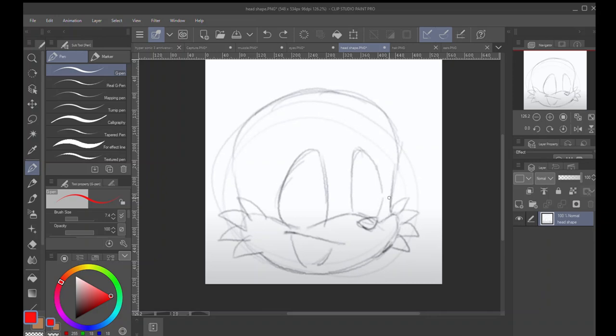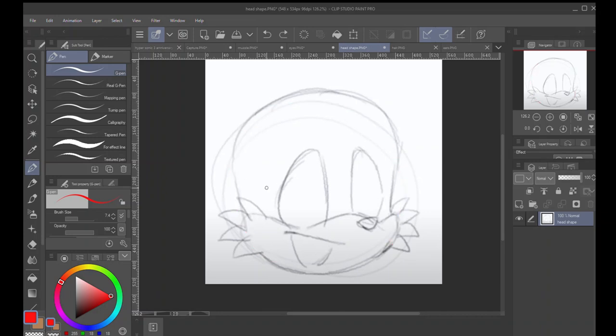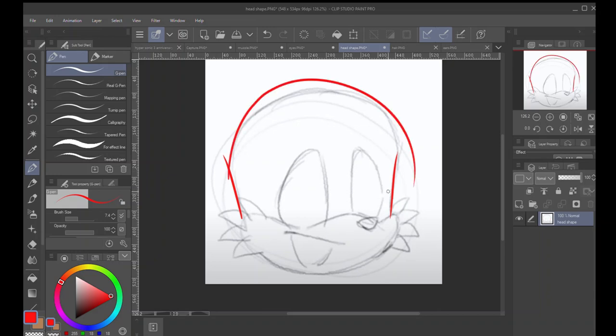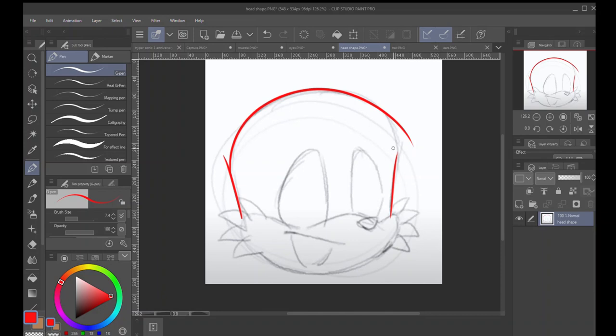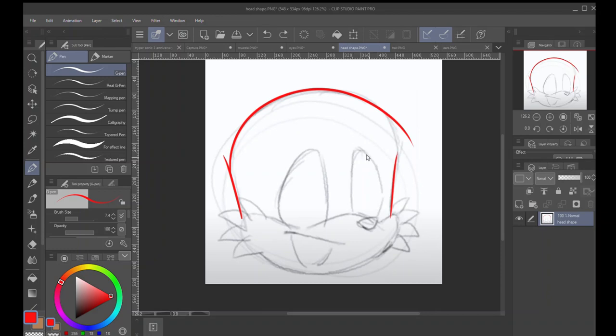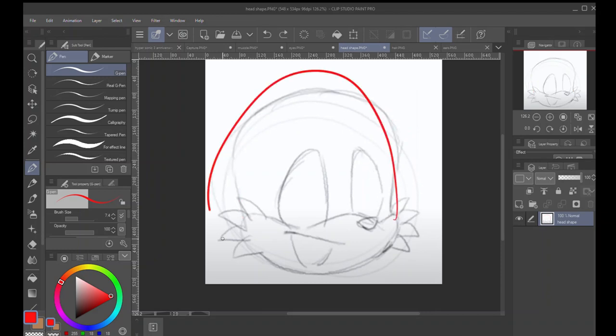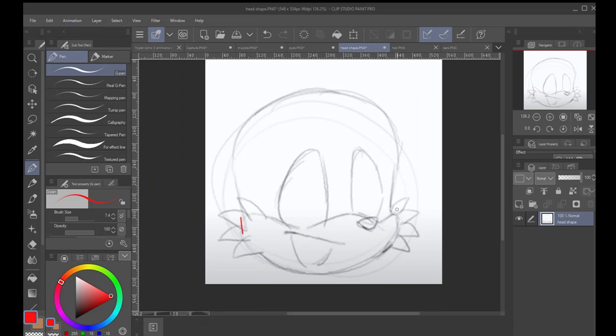The main things I want to focus in on here is that Tails' head shape isn't the same as Sonic's. Sonic's would be more like that, and you would add the spikes. You can check out the breakdown of Sonic that I did in another video seven years ago. The main thing I want to focus in on is this head is kind of like, it's more realistic to how a skull would be, less Sonic-looking.